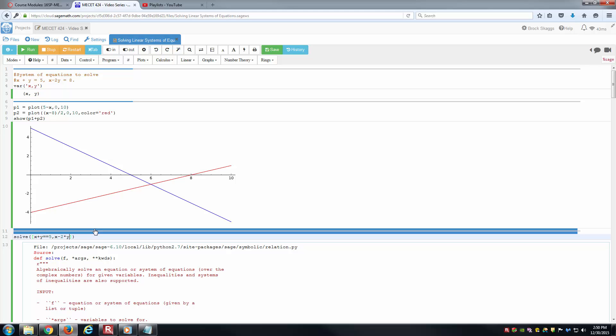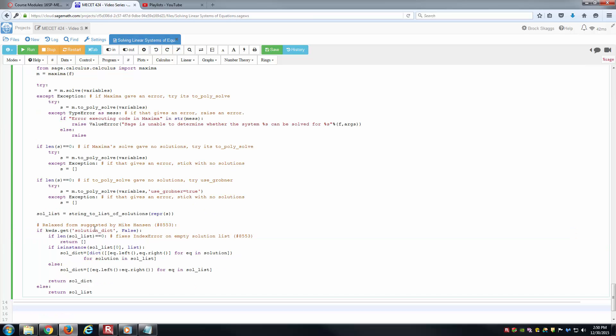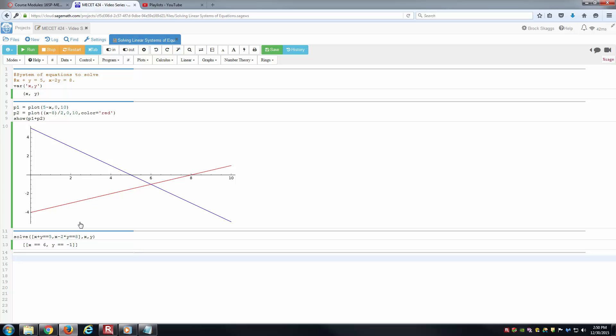And the second one, x minus 2y equals 8. Notice the commas separating them here. And then what am I solving for is the question. Well, I'm solving for x and y here. So if I just hit shift enter, notice that gives us the solution here. x equals 6 and y equals negative 1. If I'm just reading it off there, I can very easily see that x is 6 and y is negative 1.